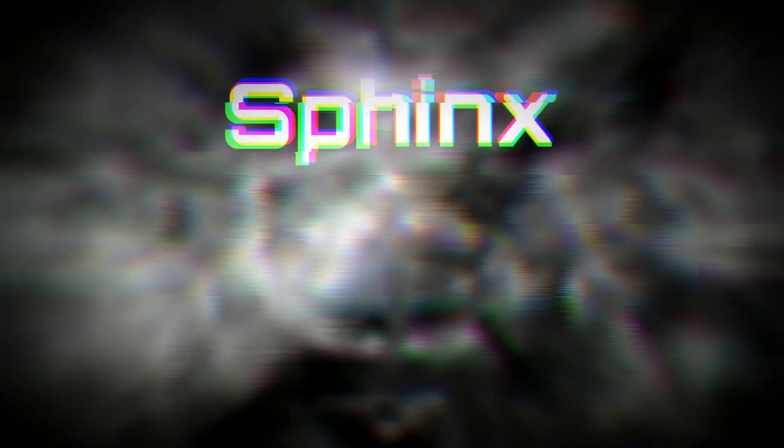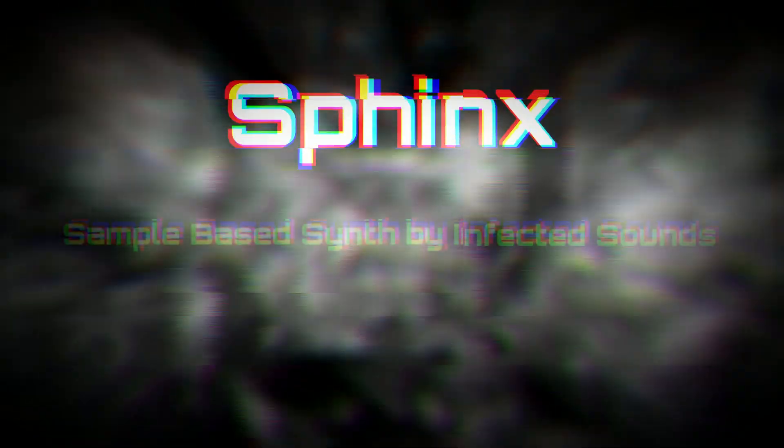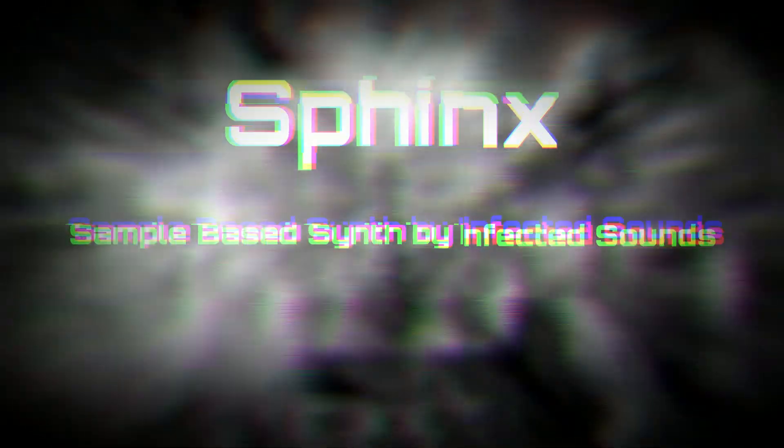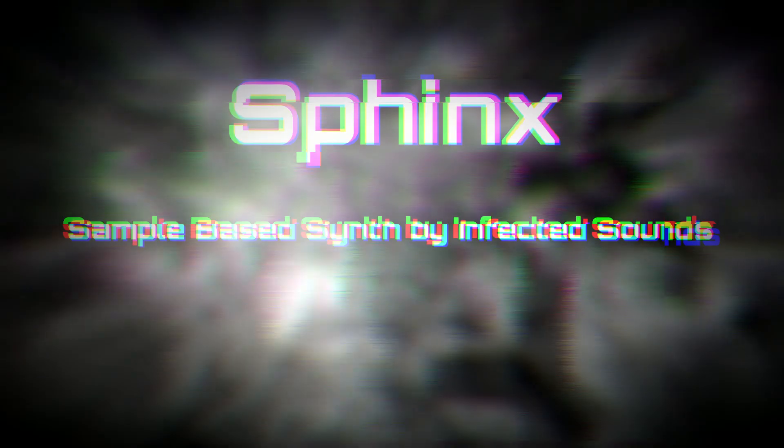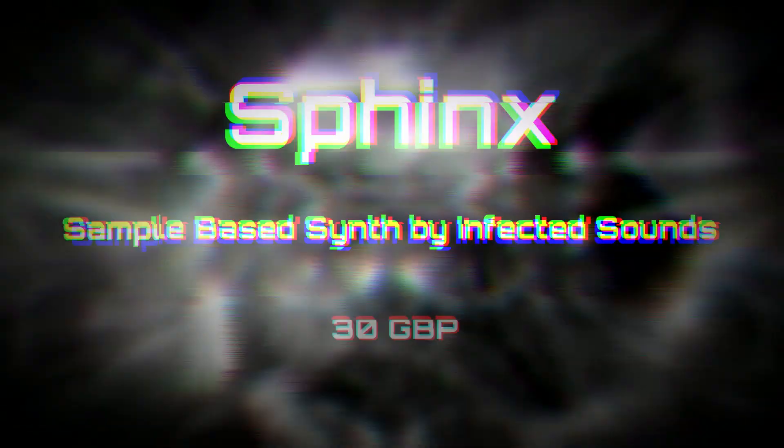This viewing concerns Sphinx, which is a sample-based synthesizer device. It was created by Infected Sounds and costs 30 currency.